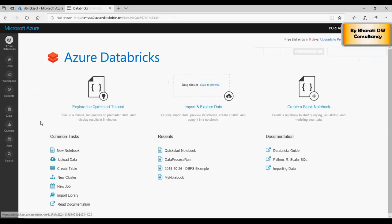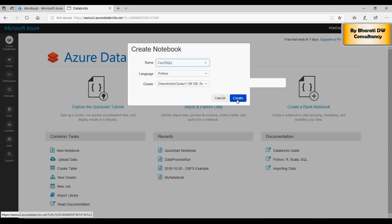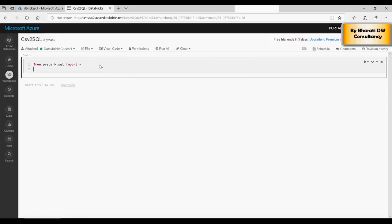So in the first one here in the Python notebook, we are going to write from pyspark.sql import star, that means import everything. And then we will write import pandas. So these are the two libraries which we are going to use to load the data from CSV to SQL server. I'm going to run the cell now, so here just click on run and it ran successfully.